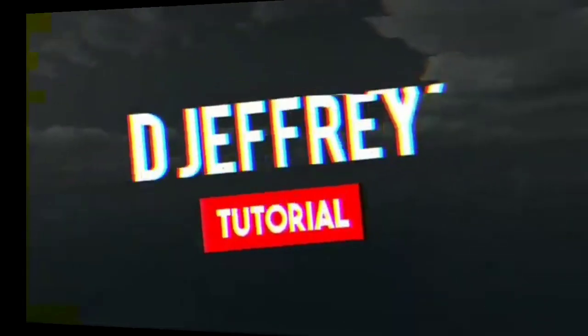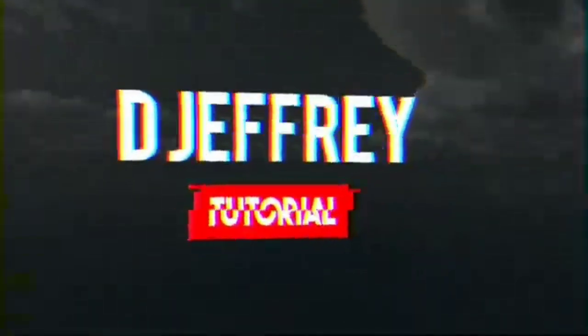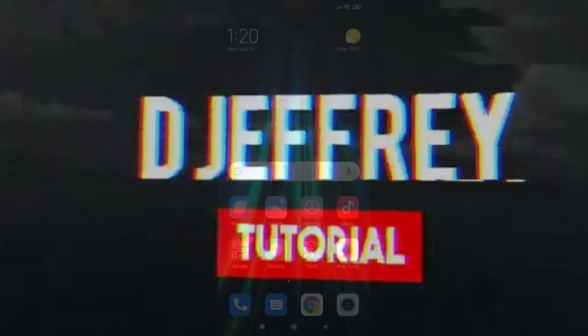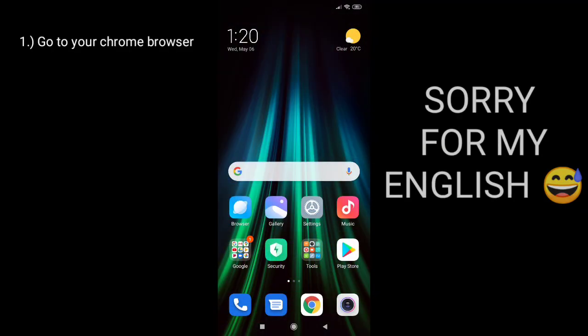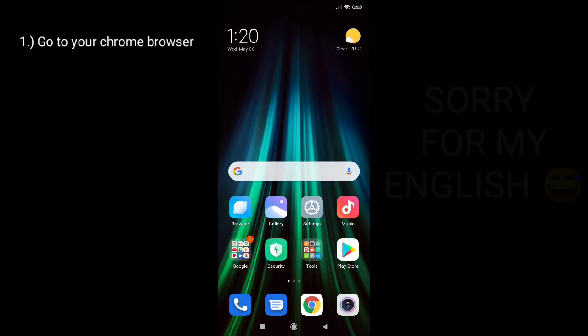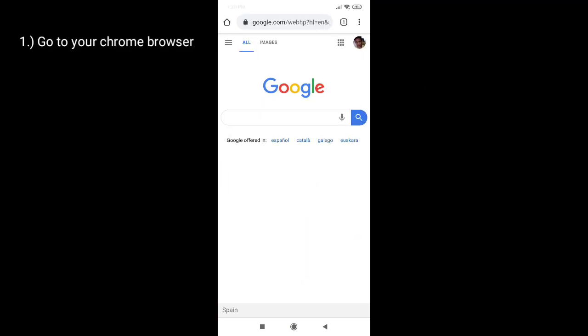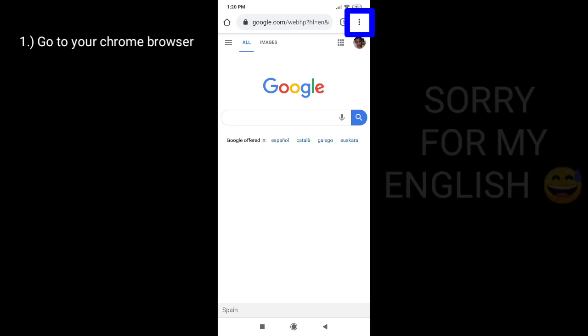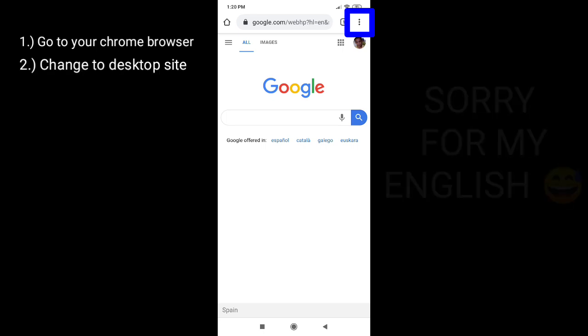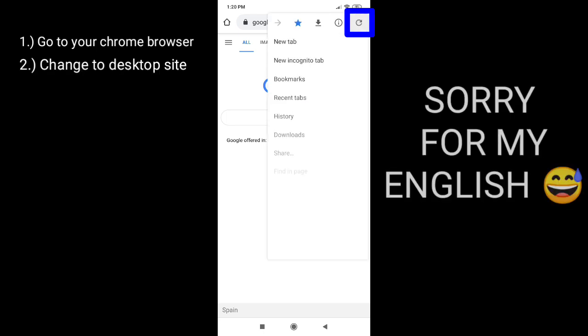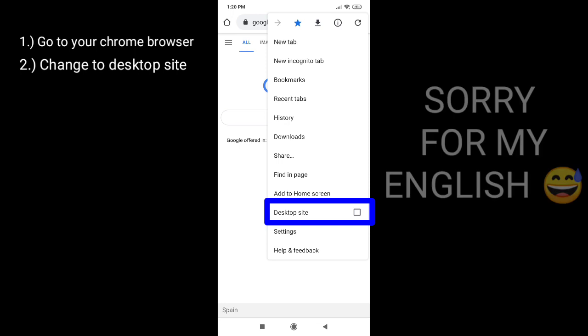So let's go. First go to your Chrome browser, click the three dots, and change it to desktop site.